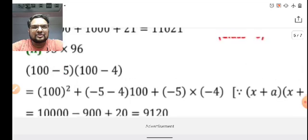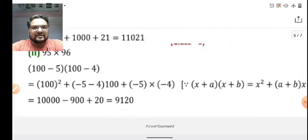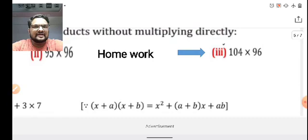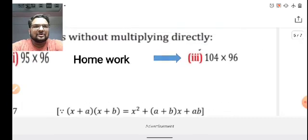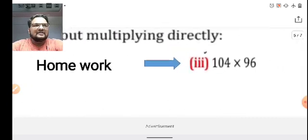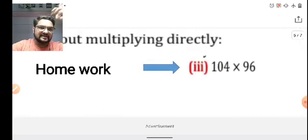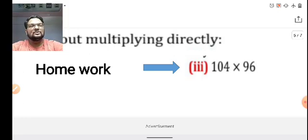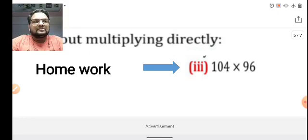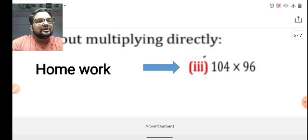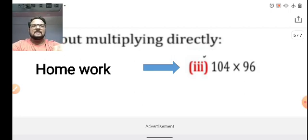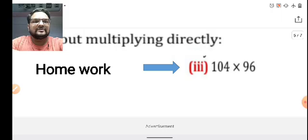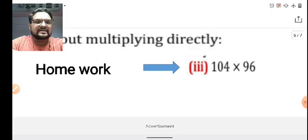I have explained questions 1 and 2. The homework is 104 × 96. If you don't know how to solve this one, you can ask me when we return to school after the quarantine period. Let me go to the next slide — I hope I am making you understand all these questions well.